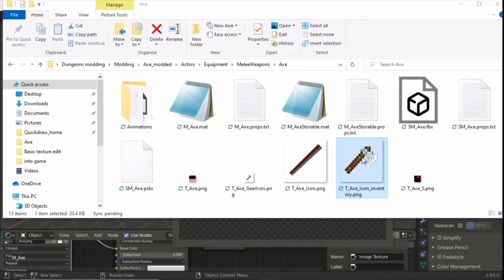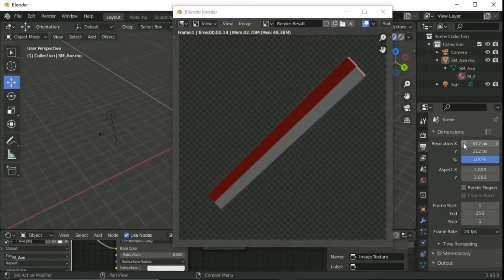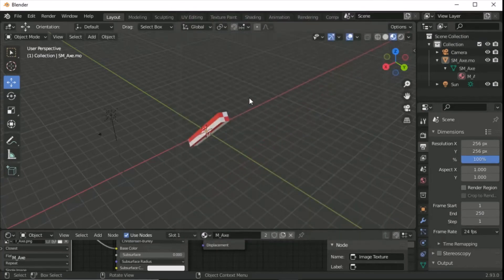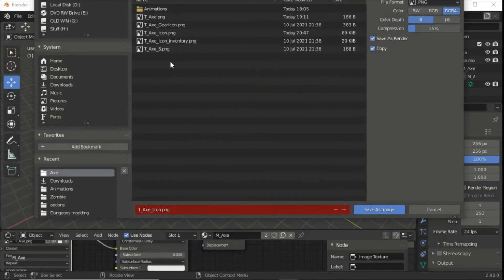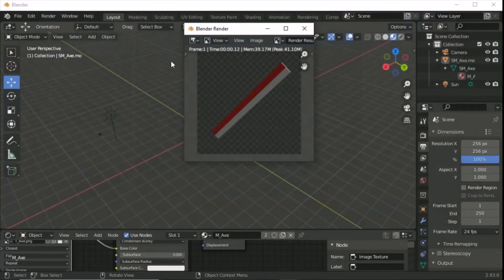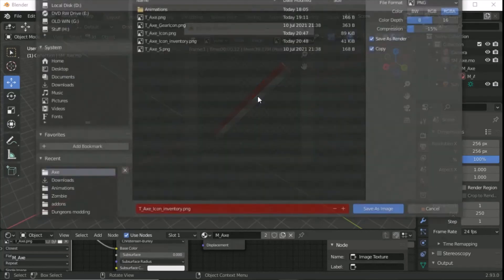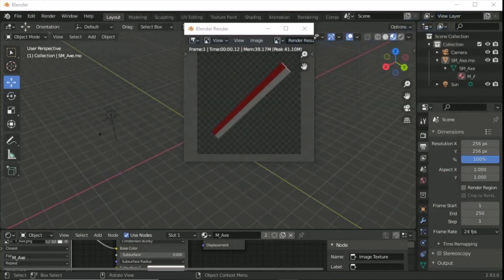Now do the same for the 256x256 inventory icon. Go back to Output Properties and change the resolution to 256 by 256. Press Enter, close the render preview, and press F12 — the scene stays the same, it just renders smaller. Then go Image > Save As, confirm the filename is tx_axe_underscore_icon (the inventory one), set compression to 100, and save.